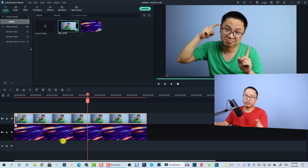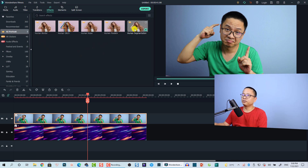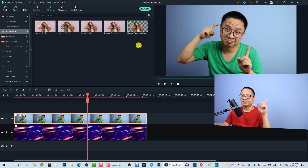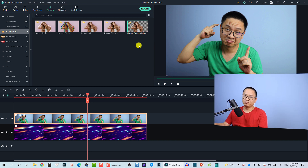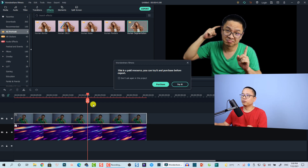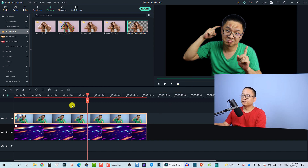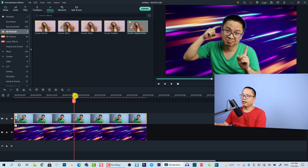In Filmora 10.5 we have a very interesting AI feature. We don't want to export to video so we can use it for free. Go to the Effect tab, select 'AI Portrait', and use the 'Human Segmentation' effect. Drag and drop it directly onto your image in the timeline to remove the background.